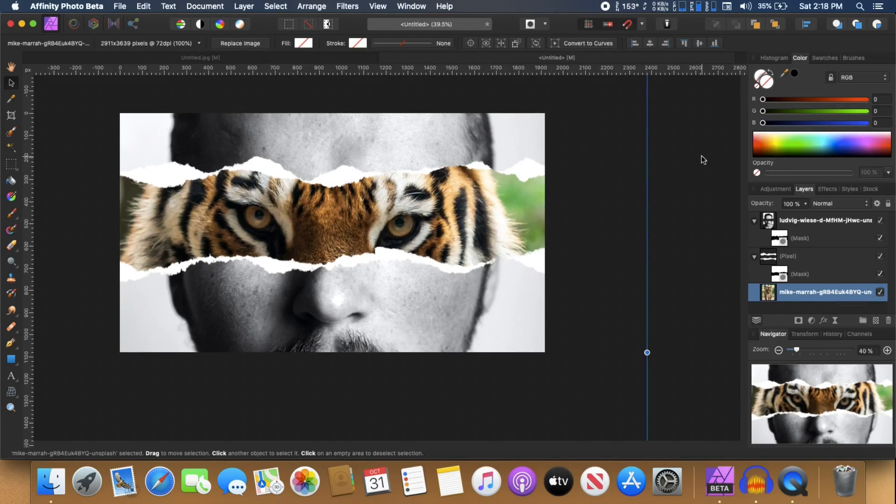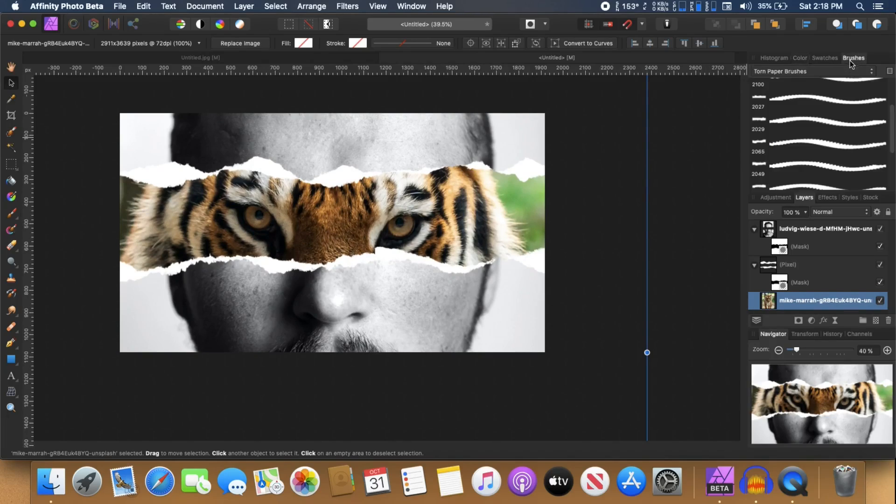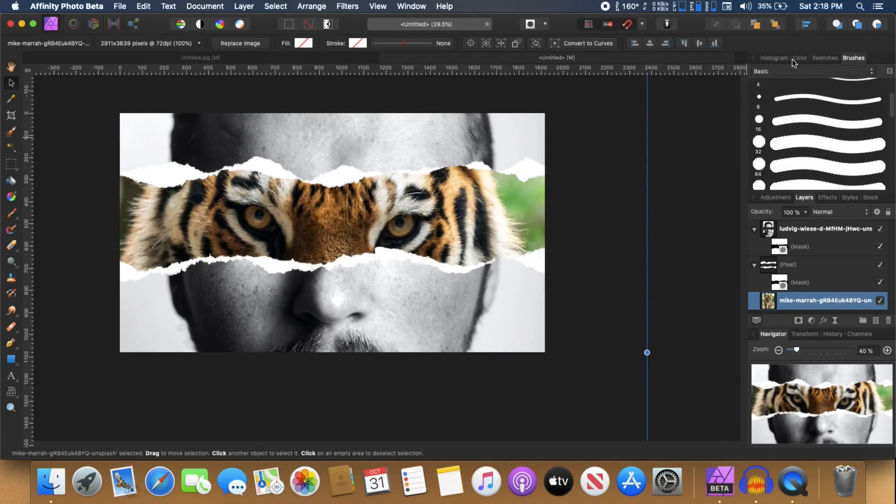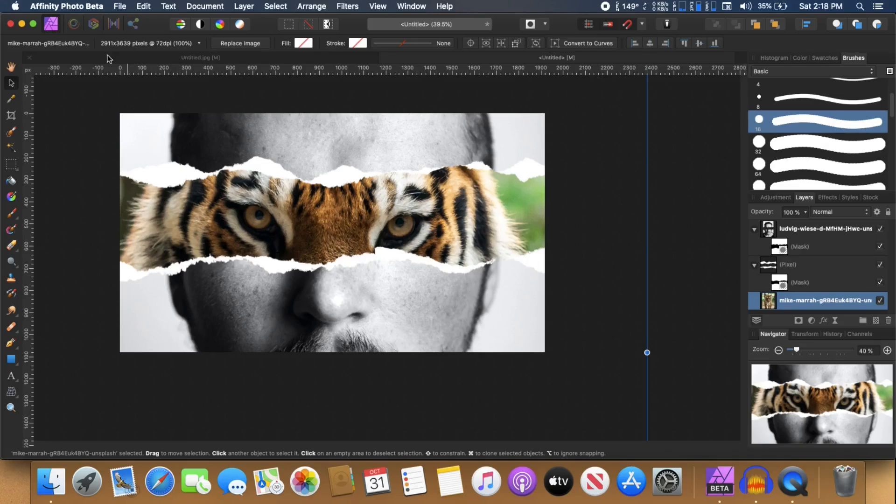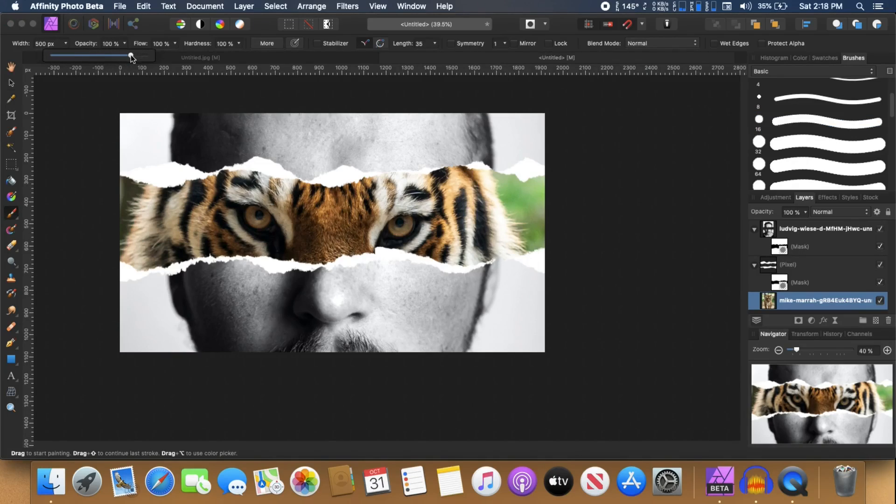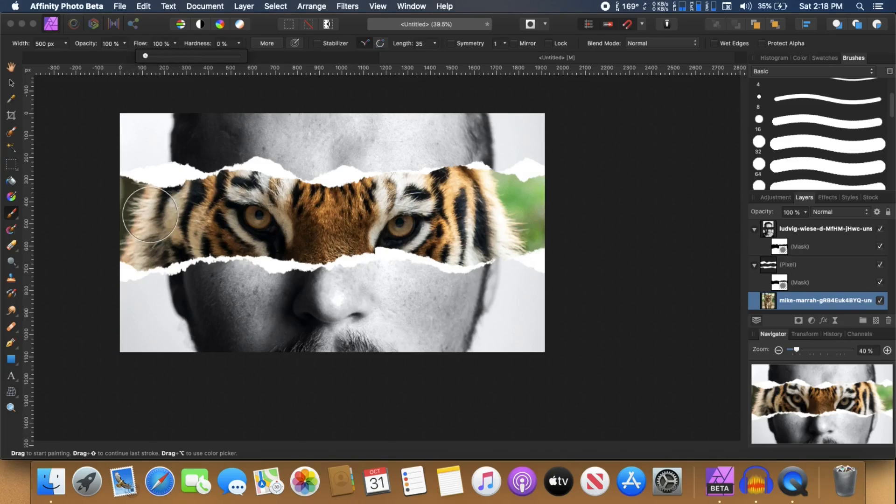And from the brushes, I'm going to select a basic brush. Select any basic brush and I'm going to select the paint brush tool. And in the width, I'm going to increase that a lot. And I'm going to decrease the hardness.